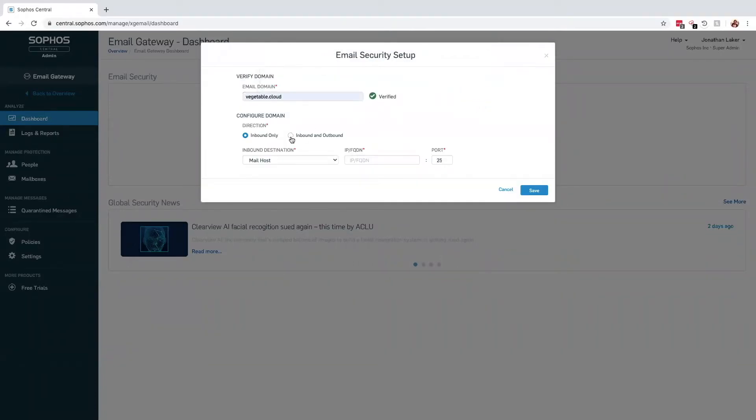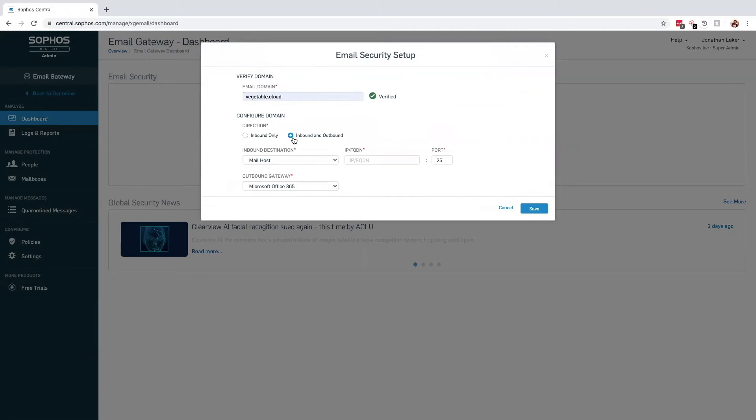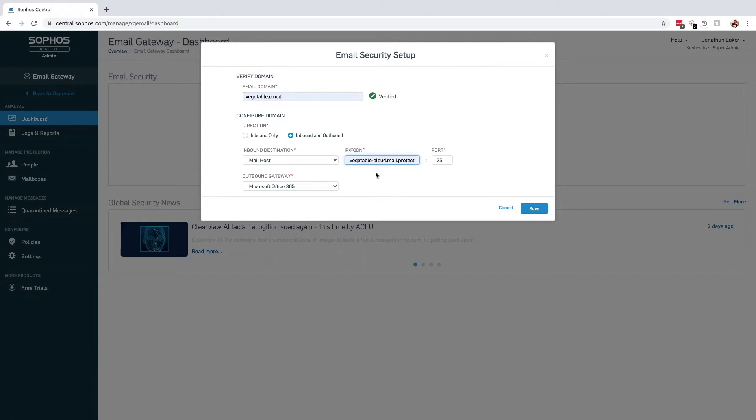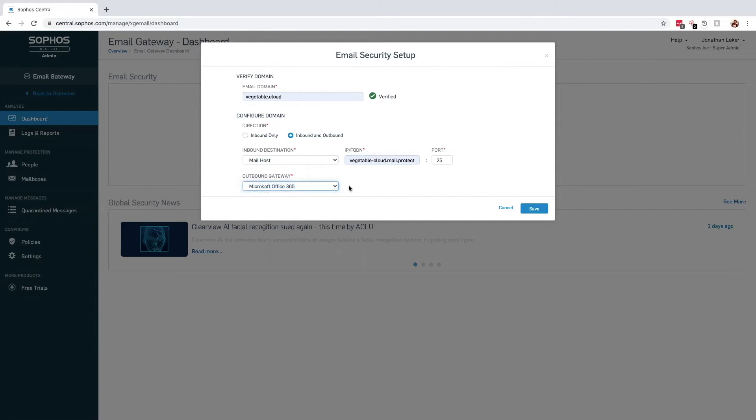To take full advantage of the platform, it is recommended that you route both inbound and outbound email via Sophos Central. For the inbound destination, you must specify the IP or fully qualified domain name of your mail server or service. In this case, I'm using Office 365 and will specify my unique FQDN.